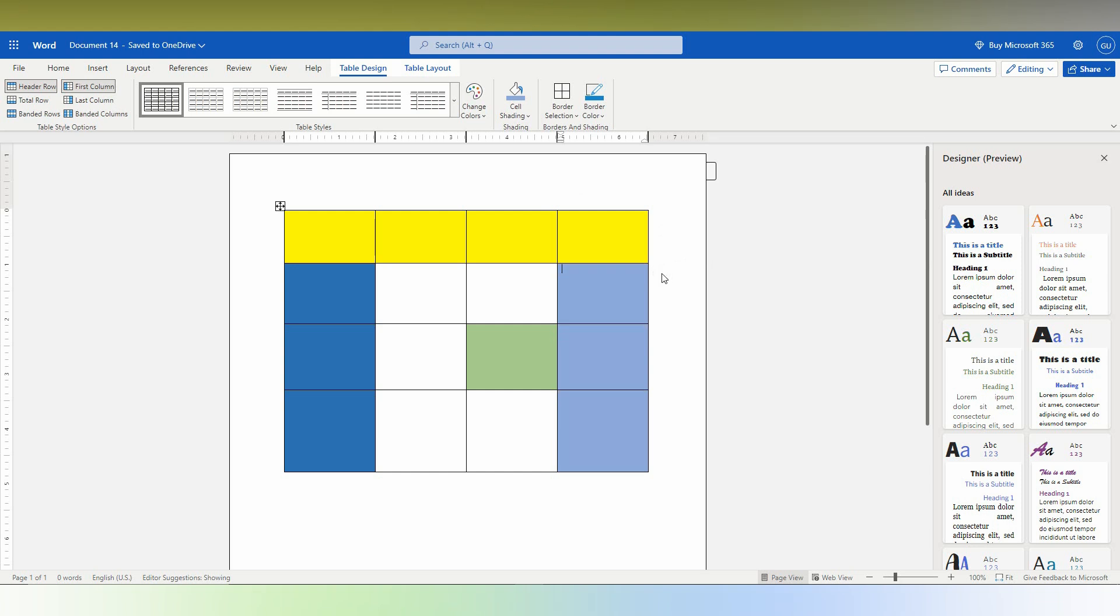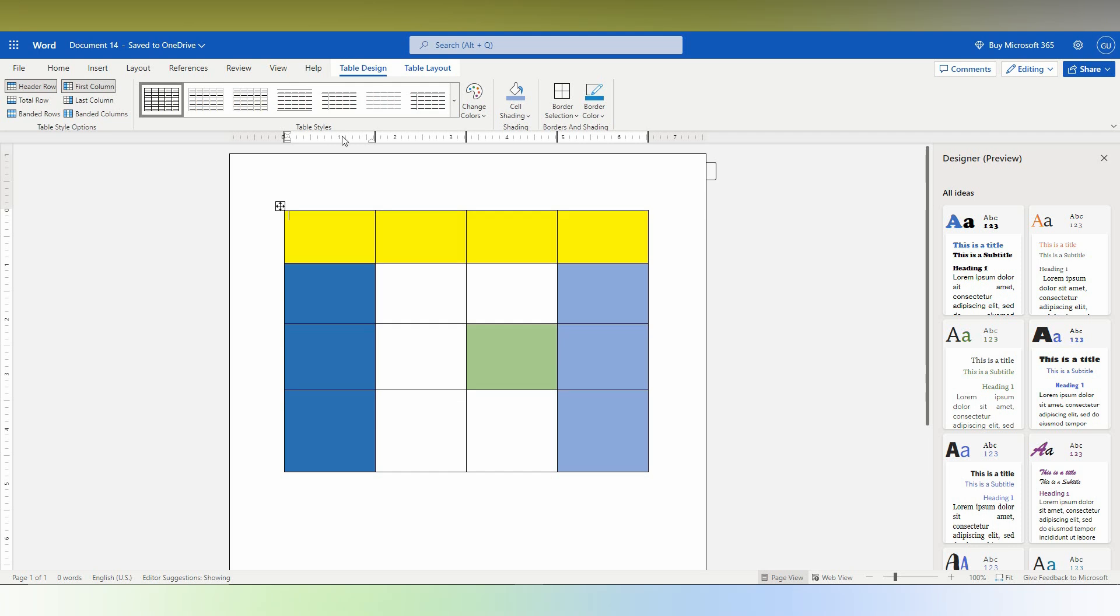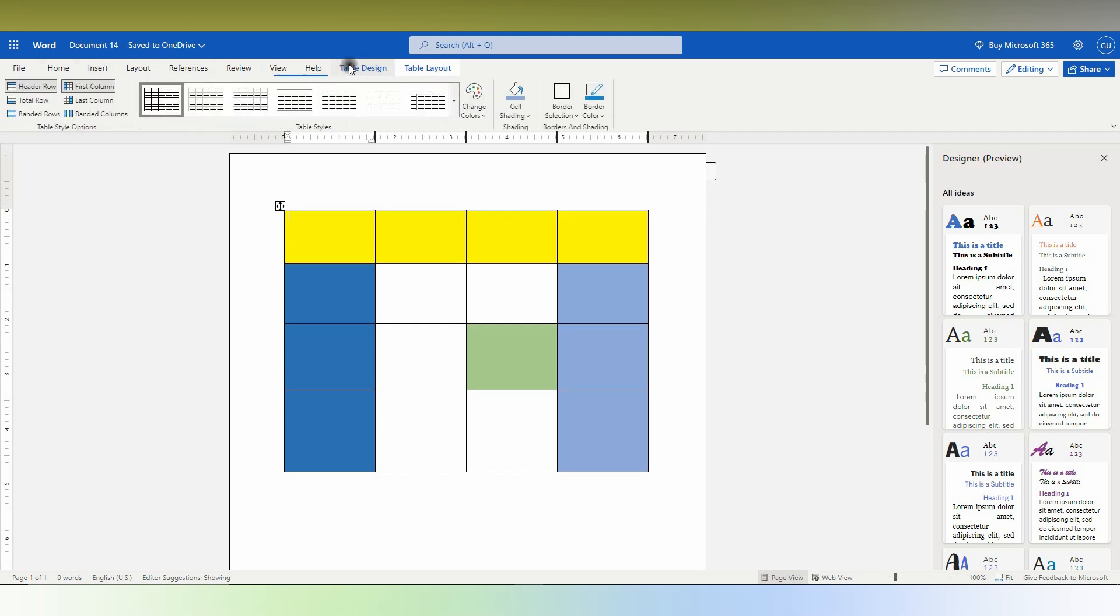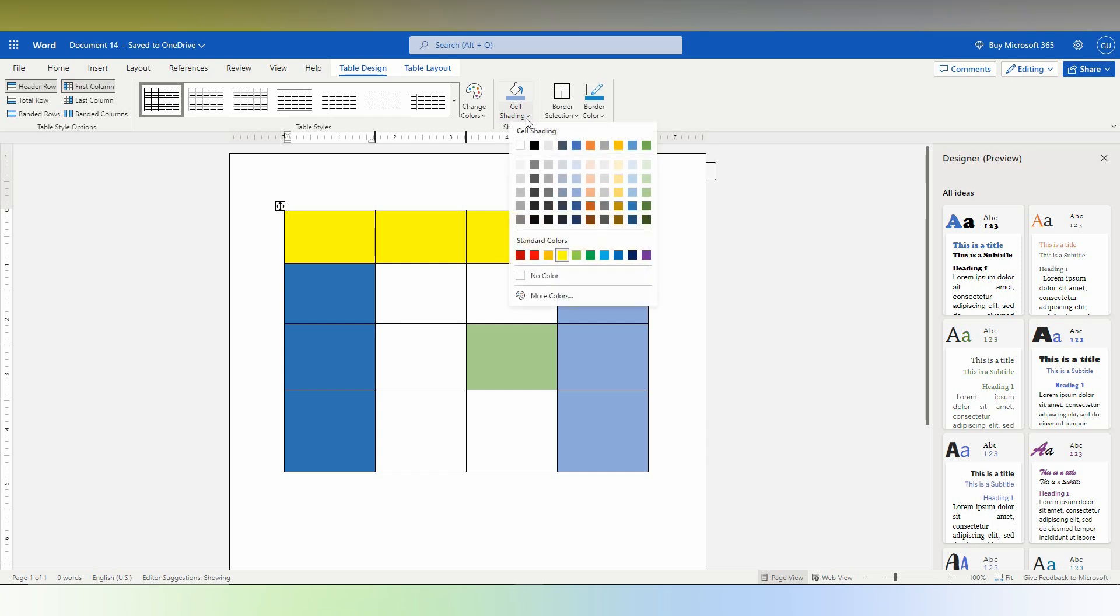So by this option you can select each cell a color or a whole table a color only by selecting. If the options are not available, just click on table design and here you just need to click on the cell shading and you can change that color.